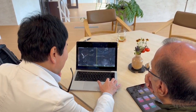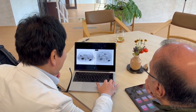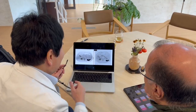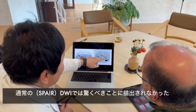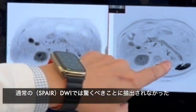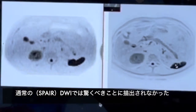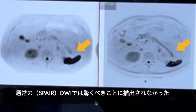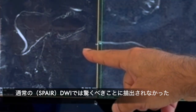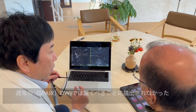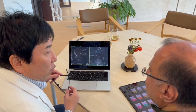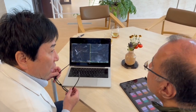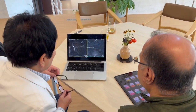The amazing thing is, this cannot point out anything. Really amazing. This is the normal chest-like thing.